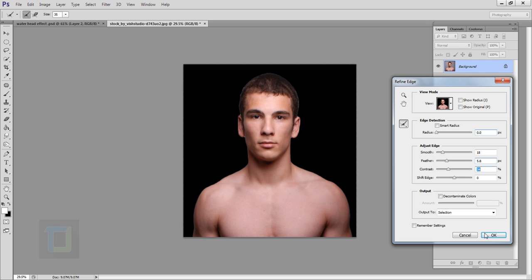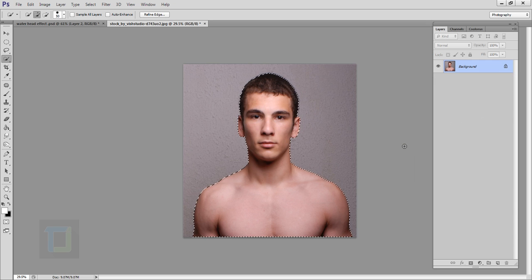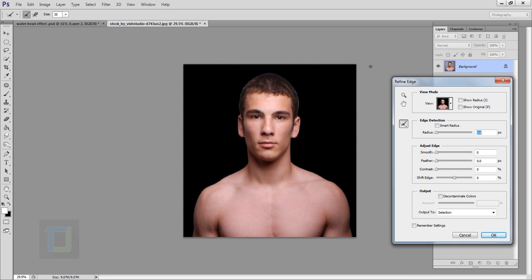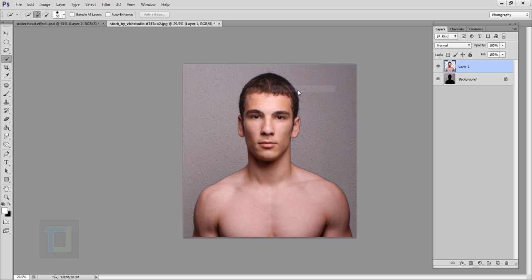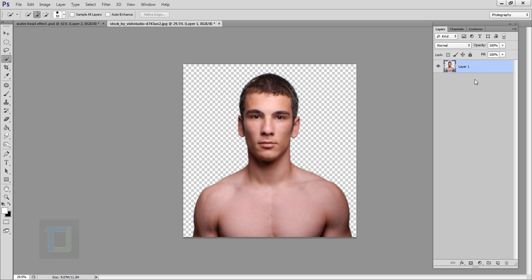Then go and hit OK. Now again go to refine edge, but this time use your brush tool — make it a little bit bigger and then paint around the edges. Now that looks good, hit OK. After that right-click and select layer via cut. So now the subject is on a different layer. Then select your background and you can delete it.